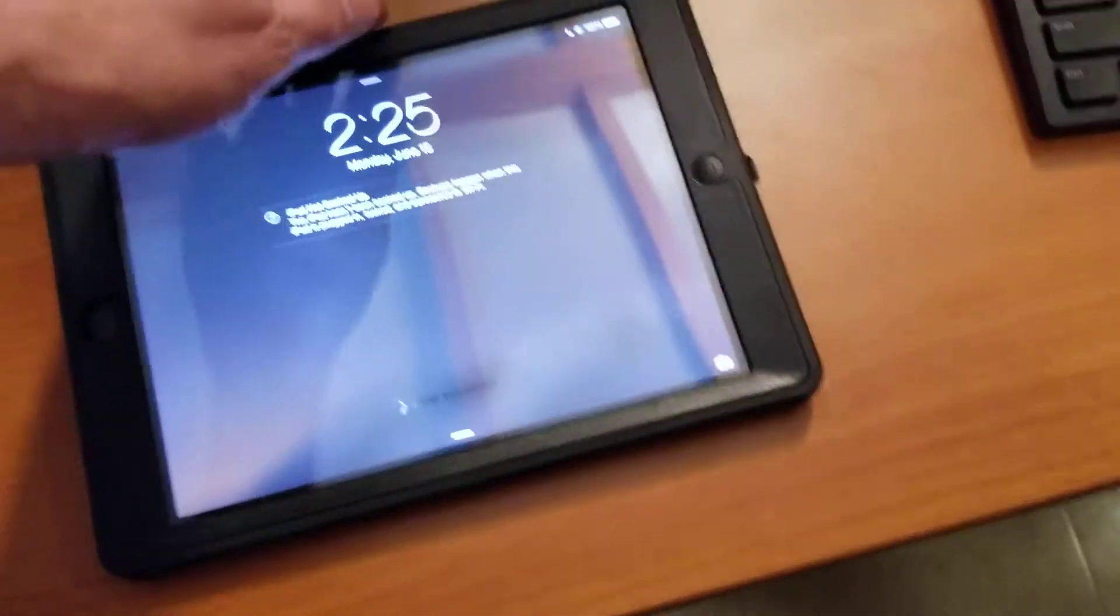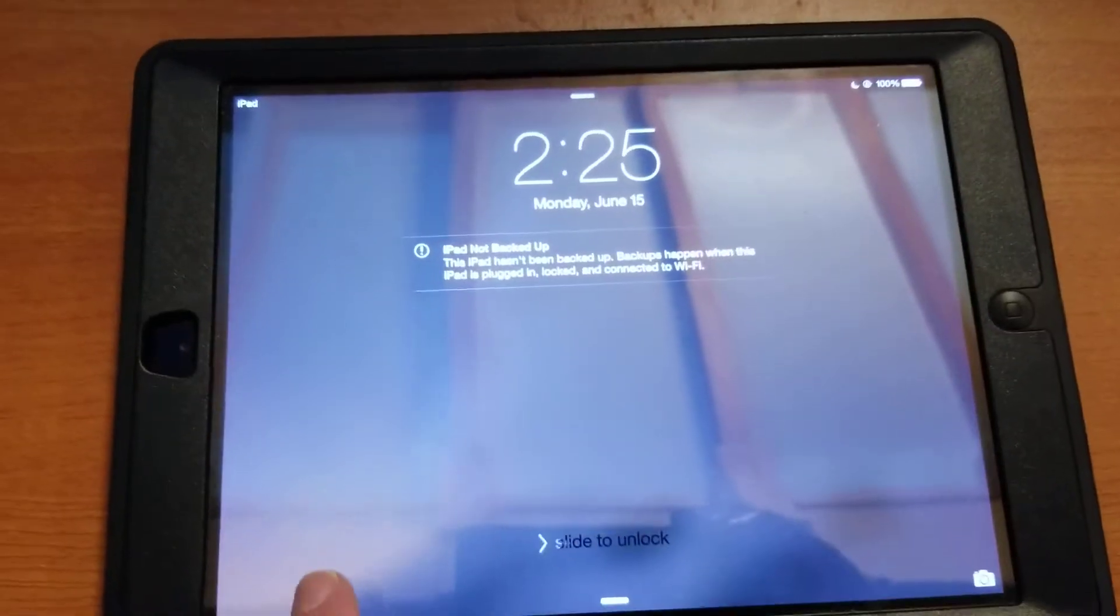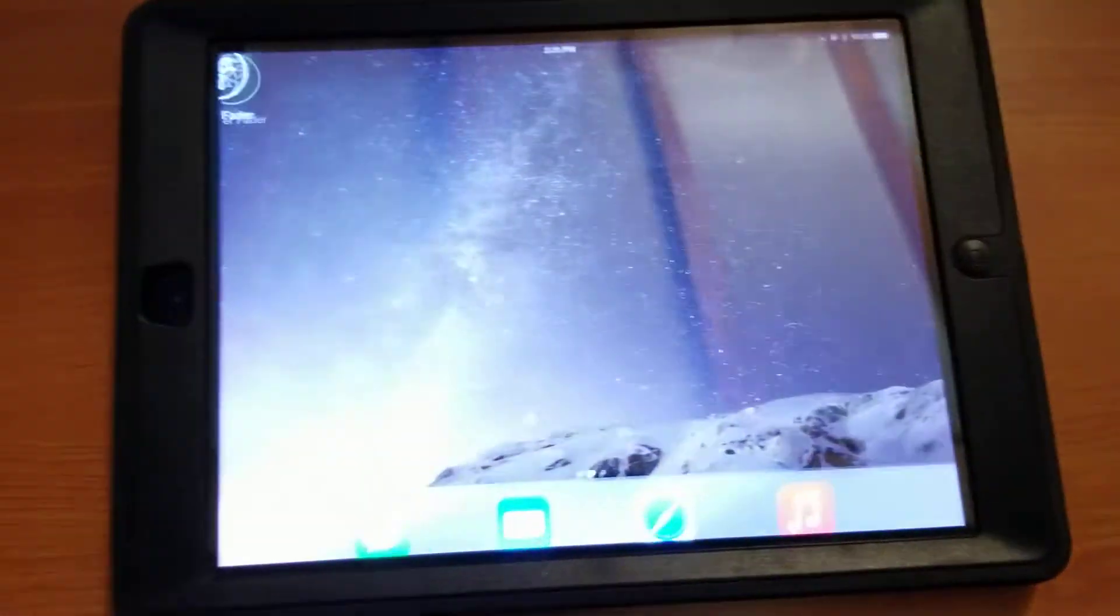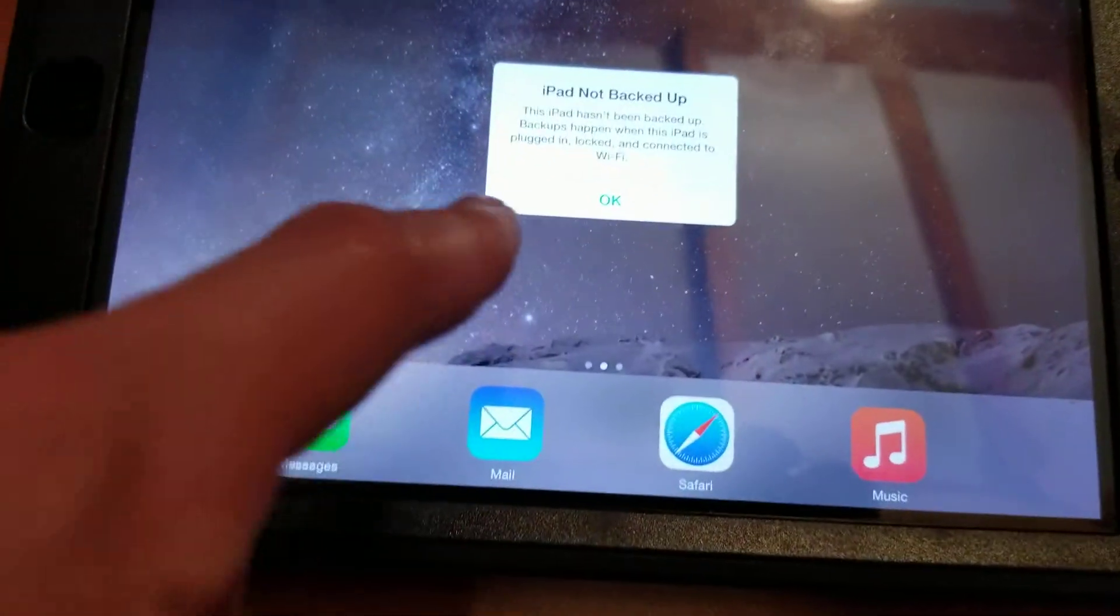Okay. So, it says swipe to unlock, so you swipe it. Swiper, no swiping.